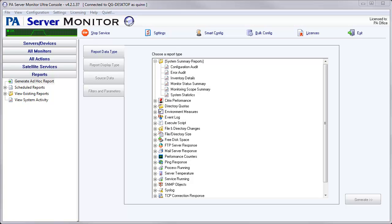Hi, this is Quinn from PowerAdmin. Today I'm going to show you one of our newer reports. It's called the Configuration Audit.